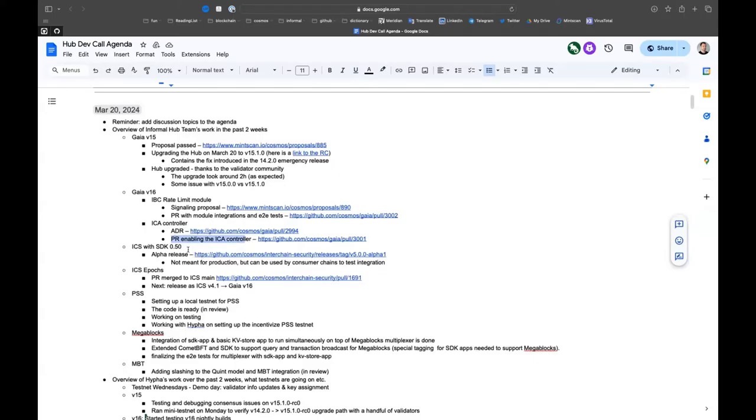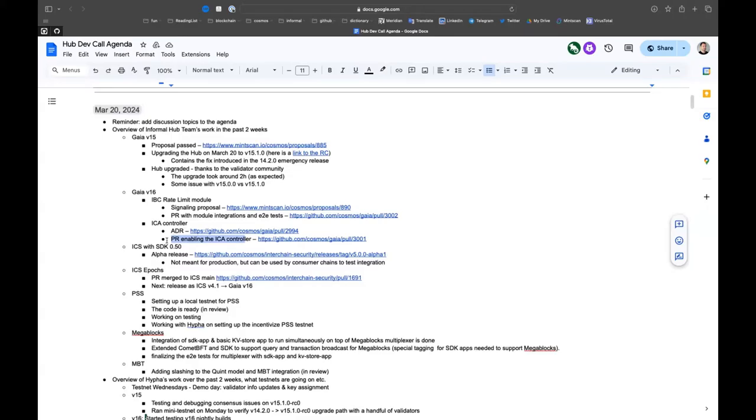This is pretty much working on v16. In addition, something I didn't put here, we started working on the Skip block SDK integration from Skip. The plan is to be done with that by the end of next week.